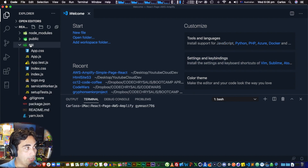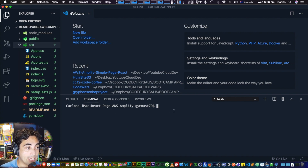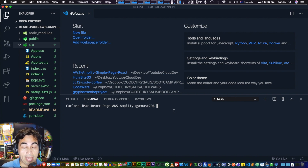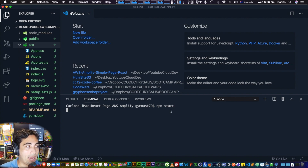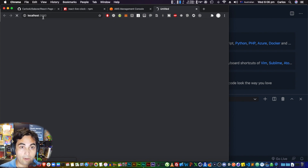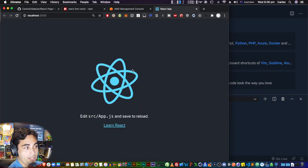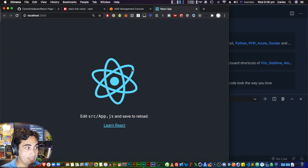Once that's done, close the project in VS Code and reopen it by dragging and dropping. If you expand the 'src' folder you can see all the files React created. To see the boilerplate page, run 'npm start' — it will compile the code and show it at localhost:3000 by default. If you can see the spinning logo, you're in business.